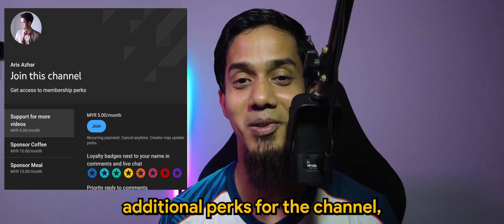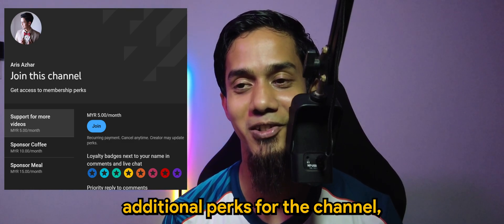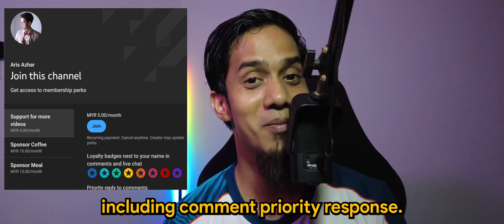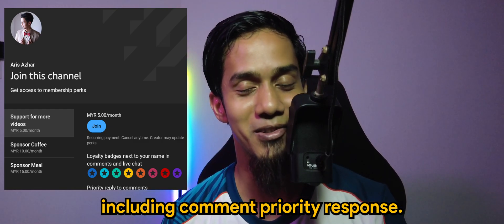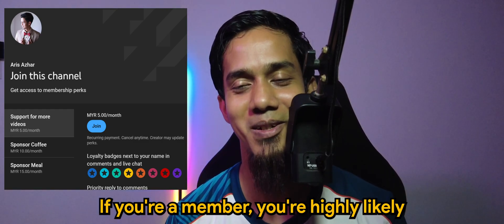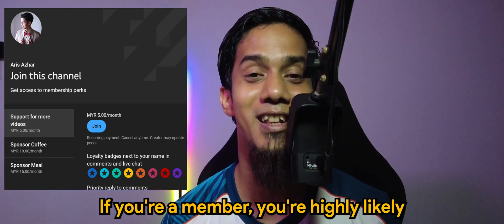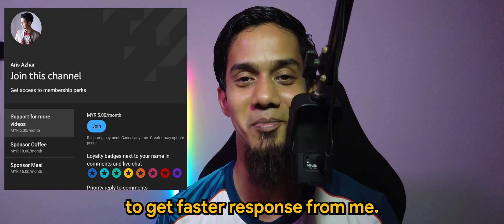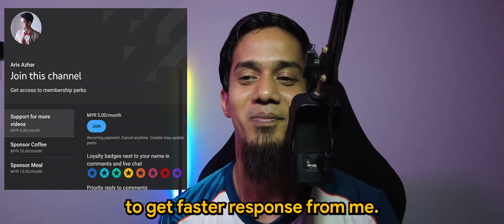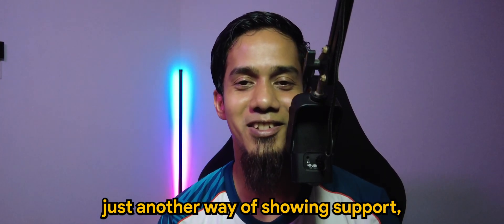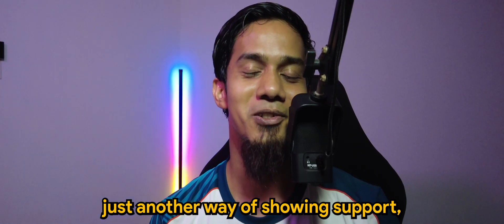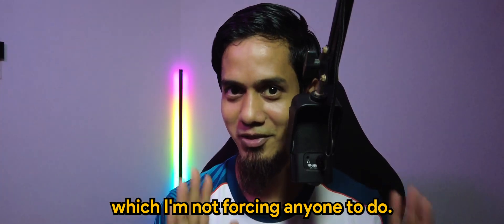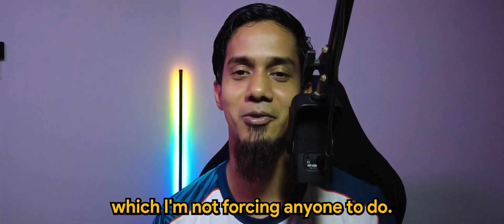Including comment priority response. If you're a member, you're highly likely to get a faster response from me. I guess it's just another way of showing support, which I'm not forcing anyone to do. But if you feel like doing so, you're more than welcome.